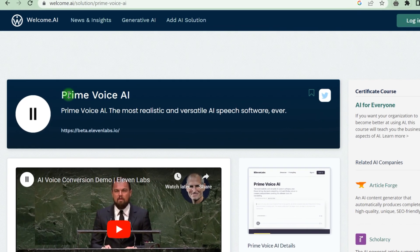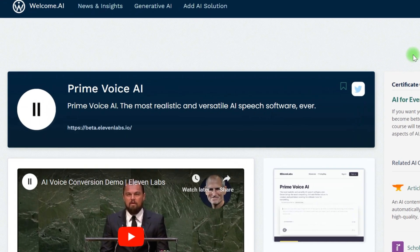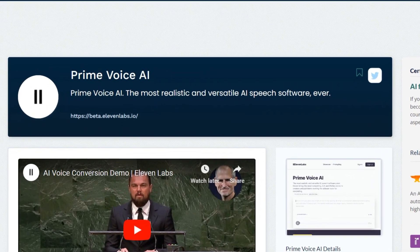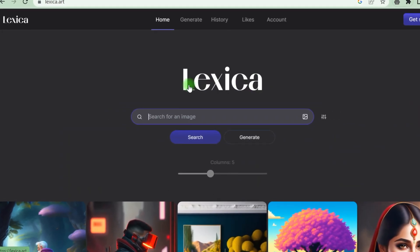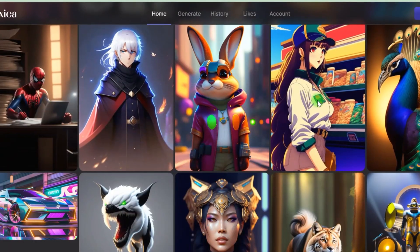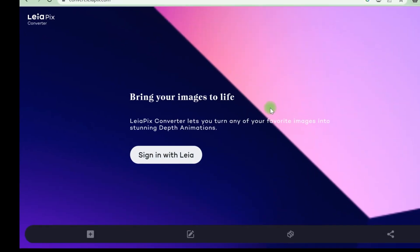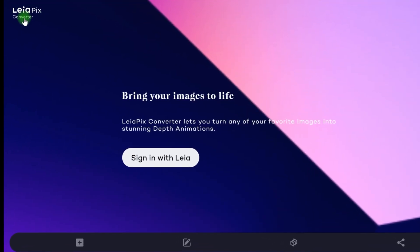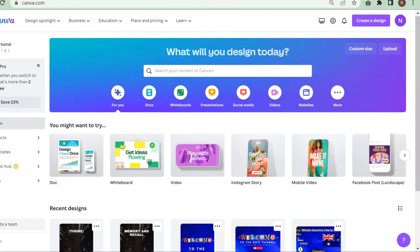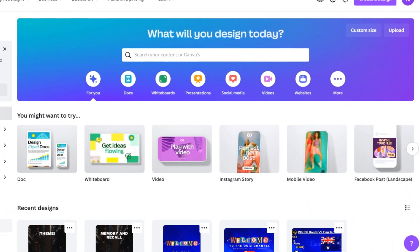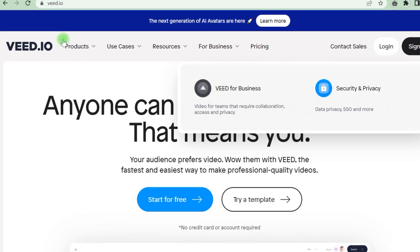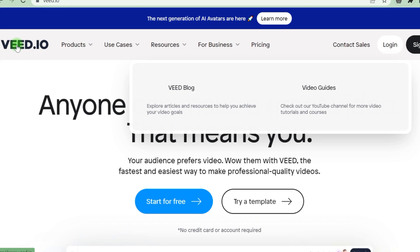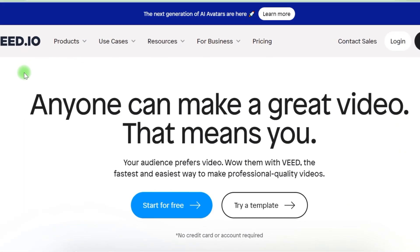The voiceover was created using Eleven Labs Prime Voice. Number three, Lexi.art for the free text to picture. Number four, Leopix for the animation of these graphics. Five free Canva templates were used to produce the final video and six Veed.io templates were used to generate the subtitle.